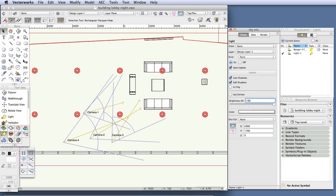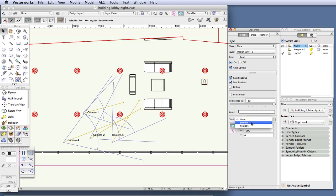Let's adjust the distance fall-off setting. This setting controls the rate at which the light falls off with distance. Click on the distance fall-off drop-down box and take a look at the options. There are three options: the first has no distance fall-off at all; the second is called smooth and causes the light to fall off in a linear fashion; and the third, called realistic, causes the light to fall off in a much more accurate and realistic fashion. So let's choose realistic.